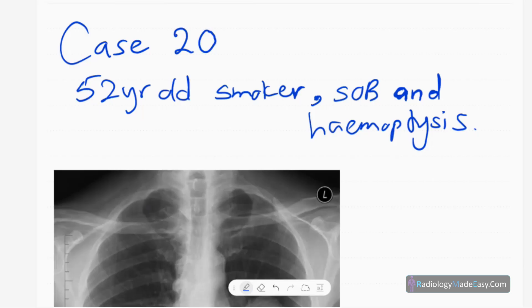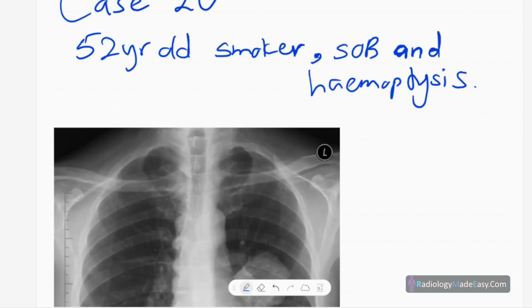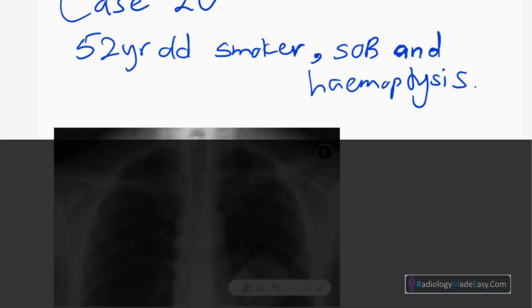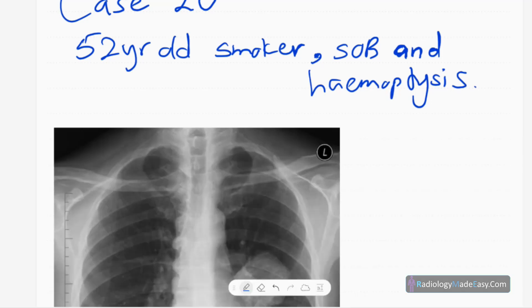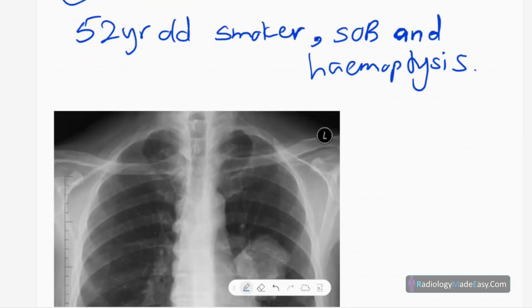Welcome back everyone. This is case number 20 of the RS series in radiology. Today our patient is a 52-year-old male patient who is a heavy smoker and presented with shortness of breath and hemoptysis.